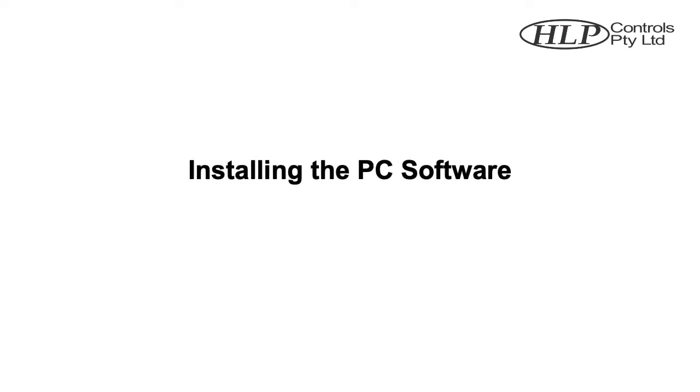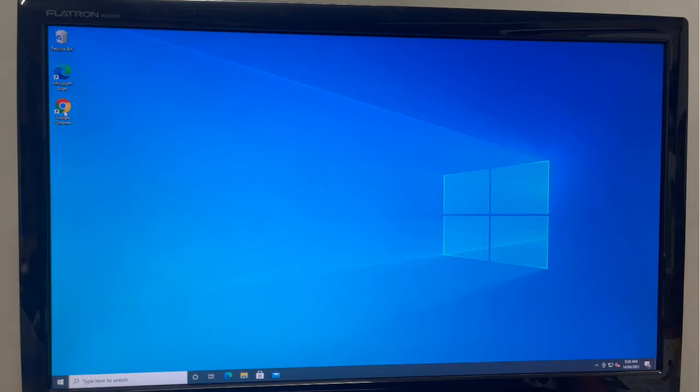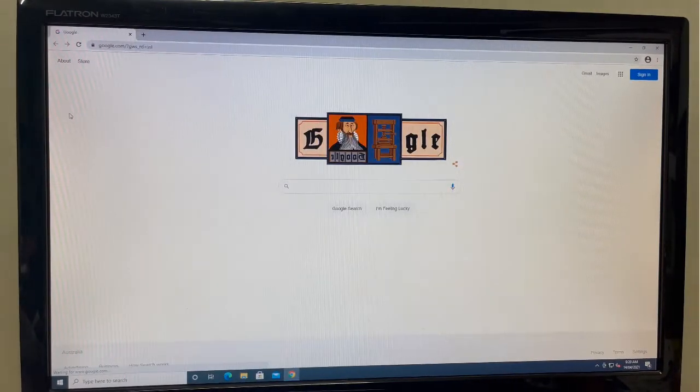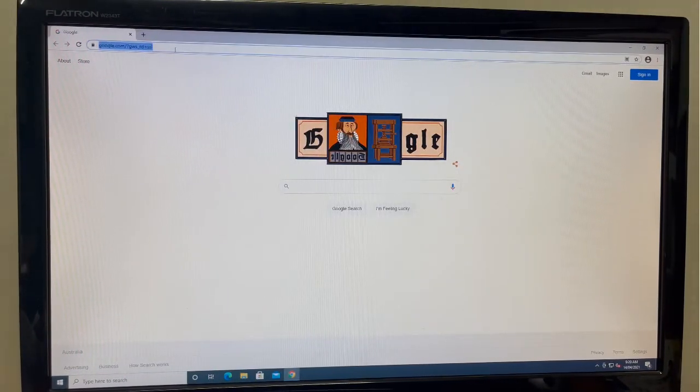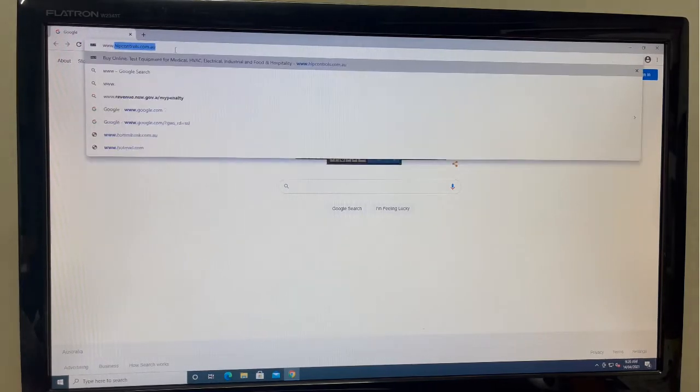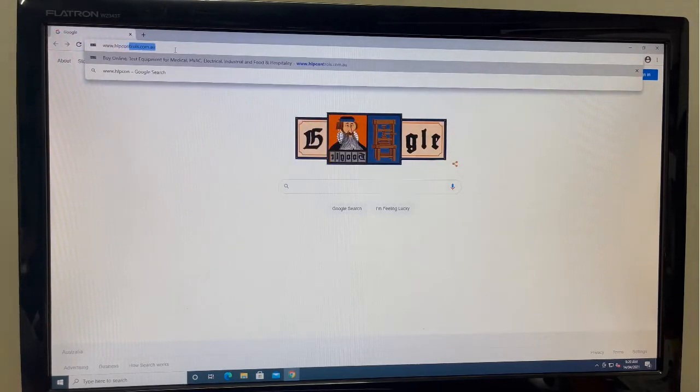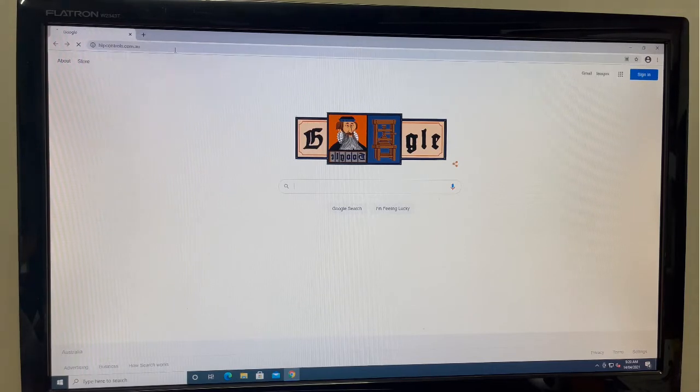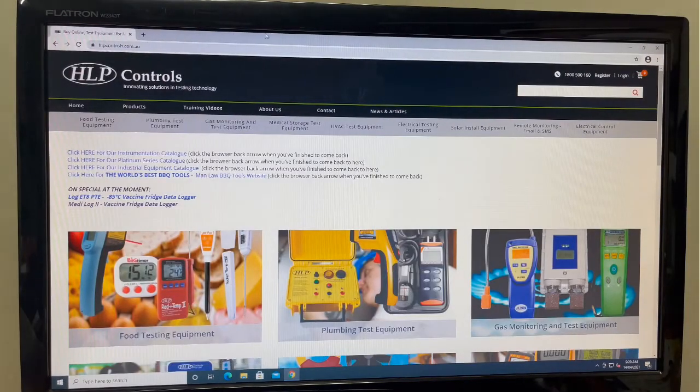Installing the PC software. On a PC with administrator control, open your internet browser. In the URL search bar, type in www.hlpcontrols.com.au and press enter to access the HLP Controls website. In the top right-hand corner of the website, you'll find a search bar.